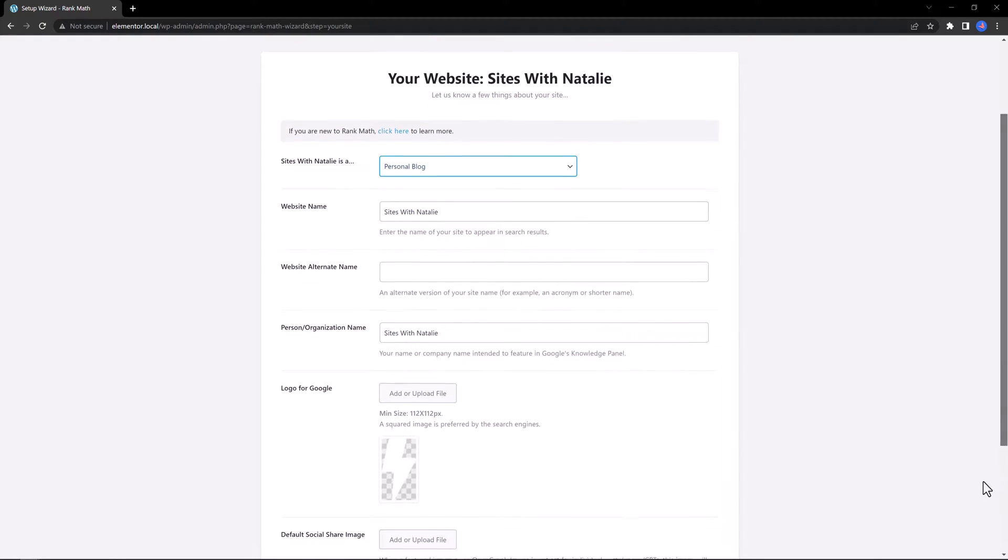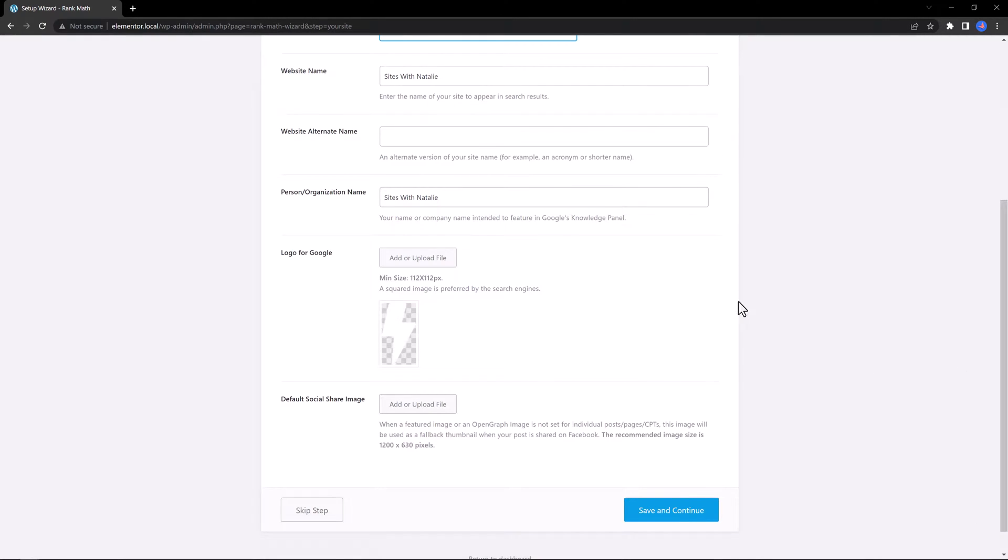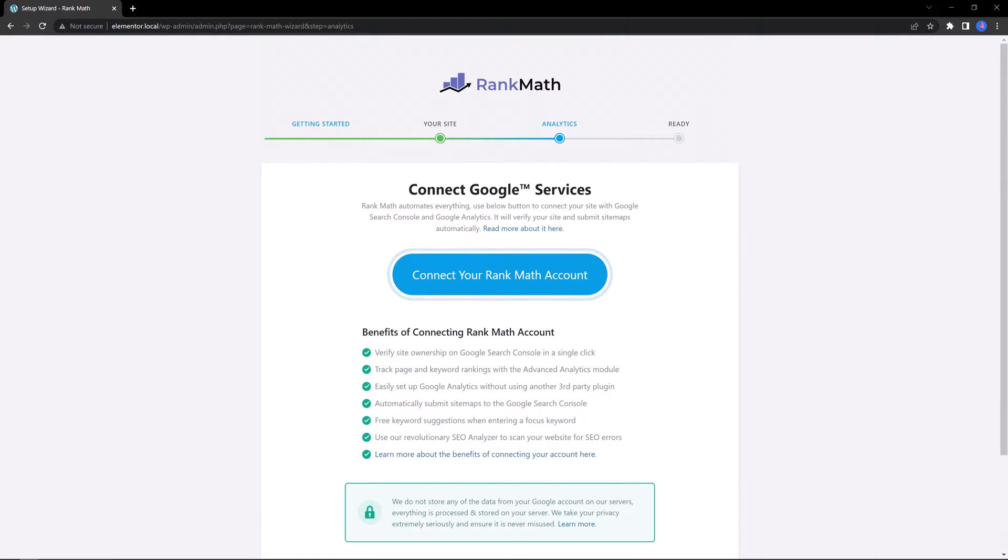At the bottom you find the Skip button, although it's not recommended since Rank Math will configure the settings based on these replies.